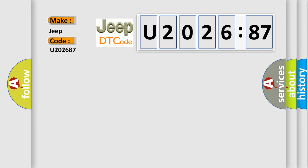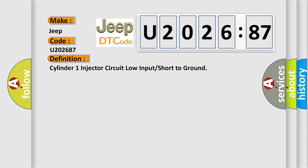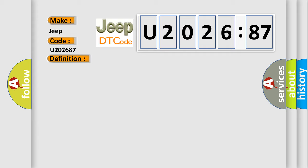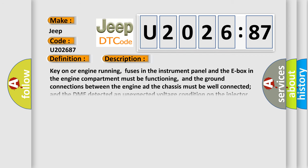The basic definition is Cylinder 1 injector circuit low input or short to ground. And now this is a short description of this DTC code.